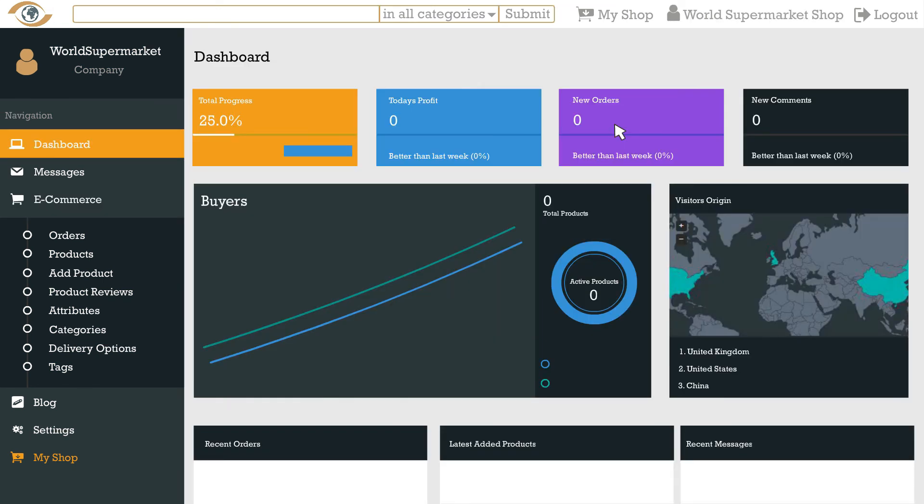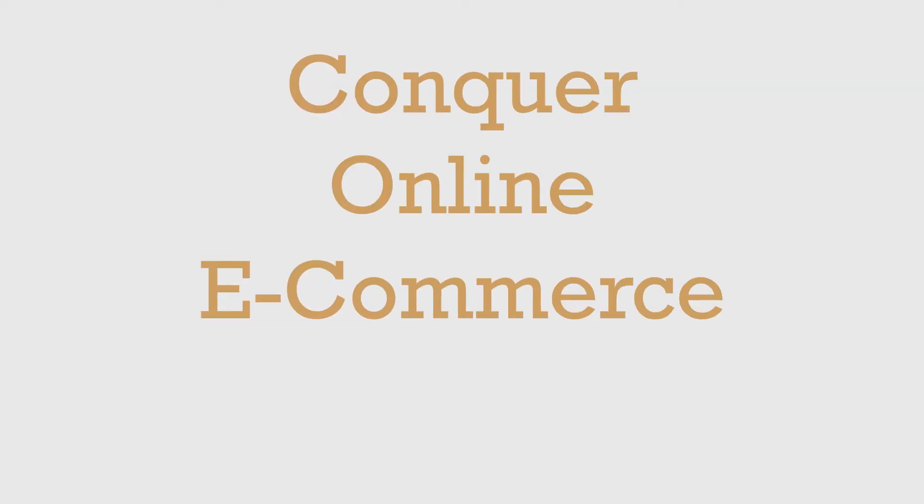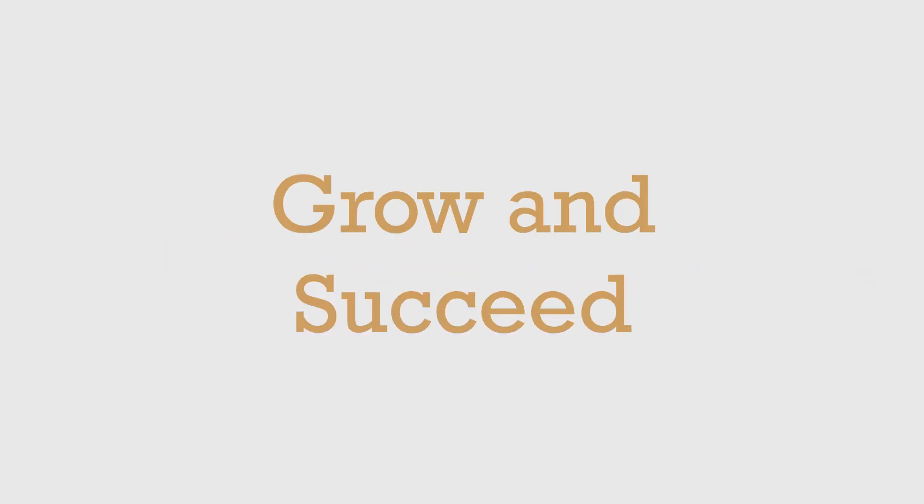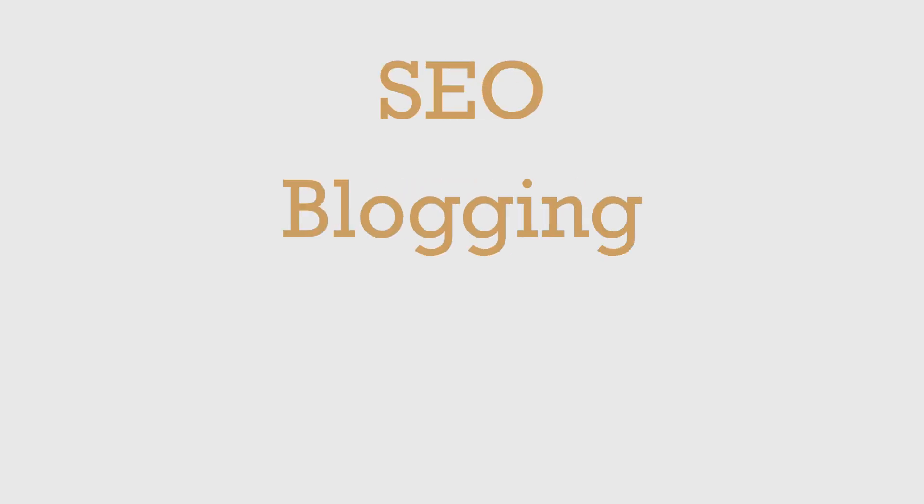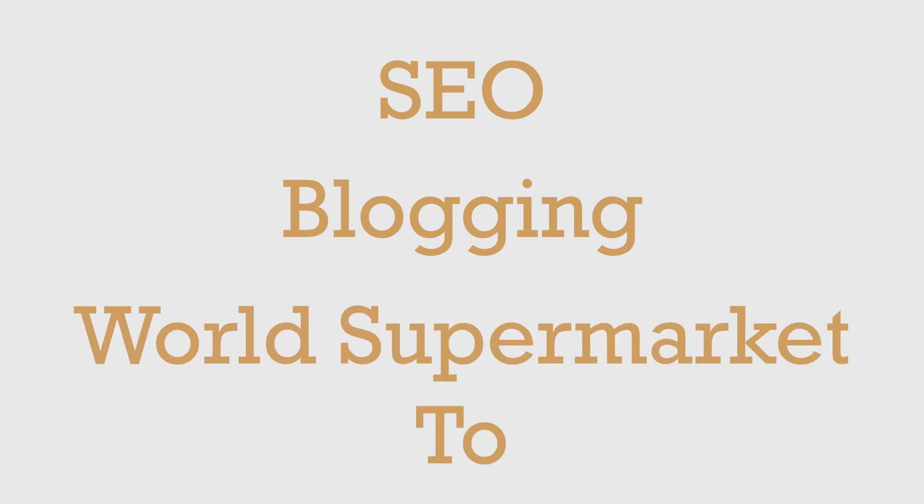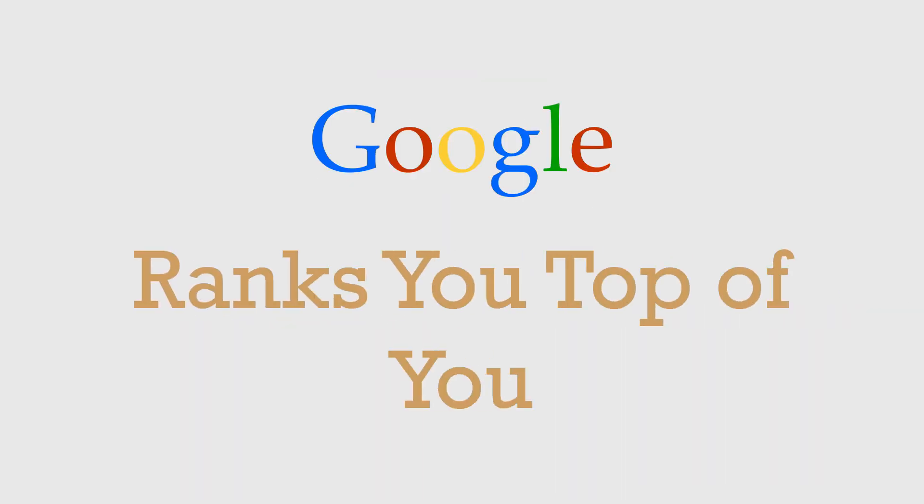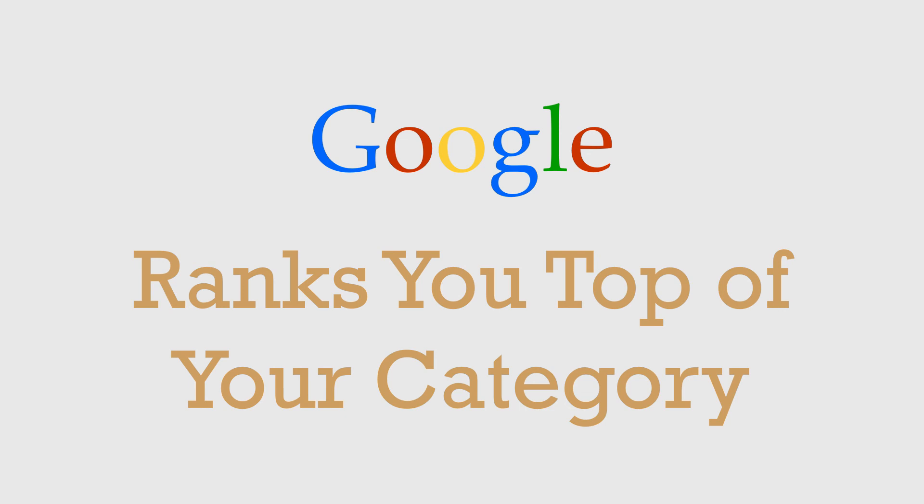We are really excited about working with you to make sure you conquer the online e-commerce marketplace. One of the ways we manage to keep our low final fee is due to the competitive prices our sellers give us. This way we can both grow together and succeed. In the next free tutorial we are going to talk to you about SEO, blogging and some really exciting world supermarket tools that will make sure Google ranks you top of your category.